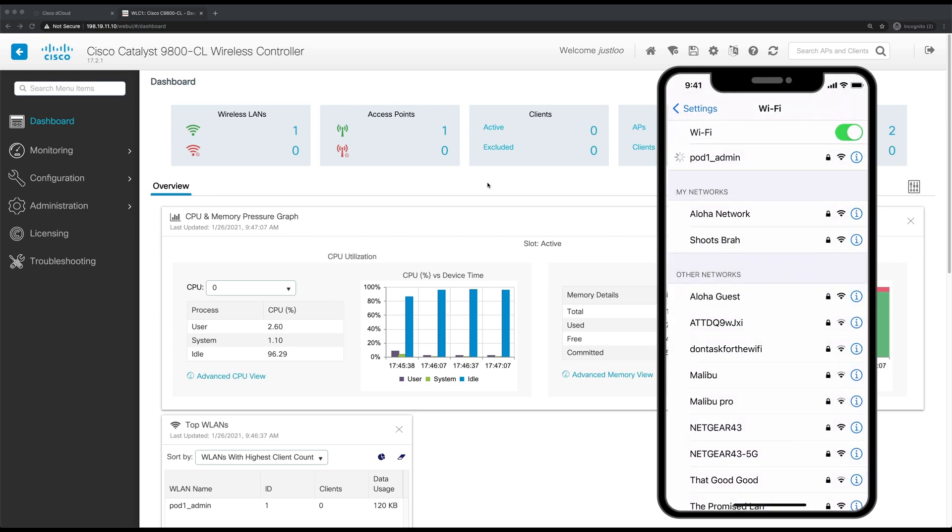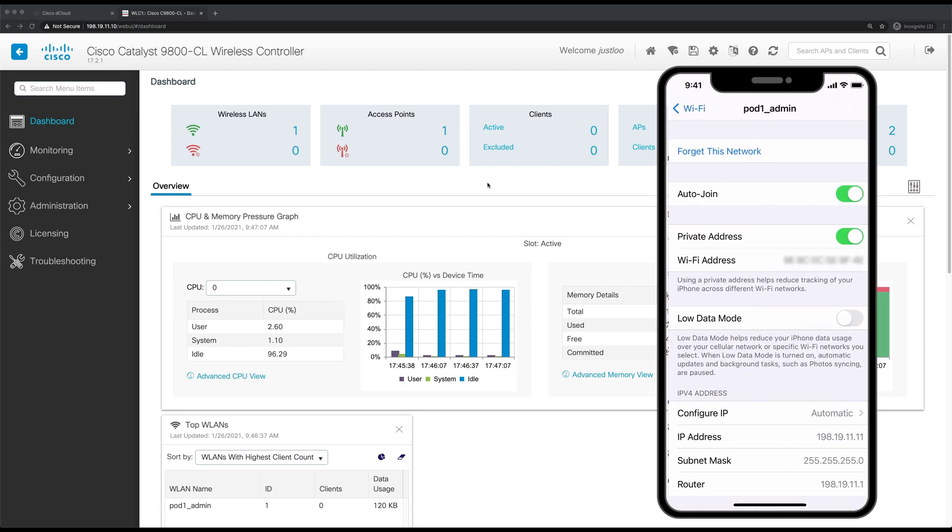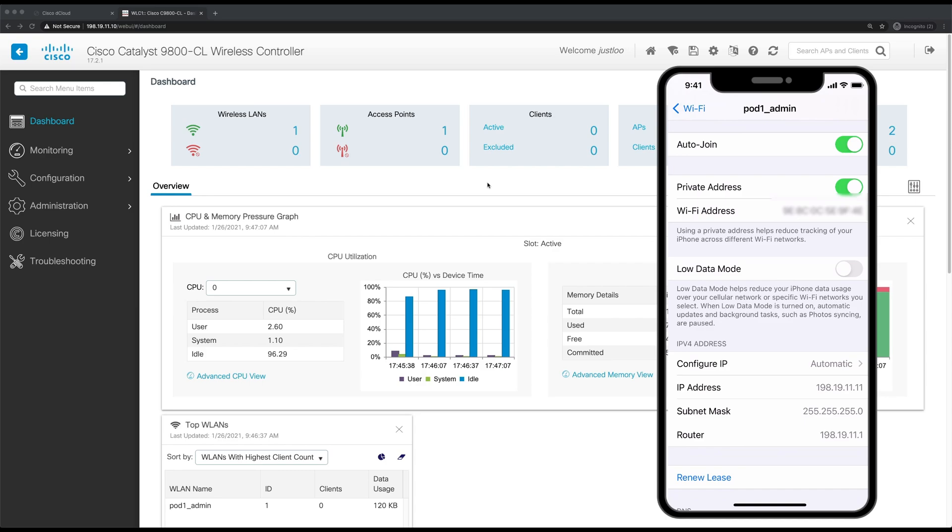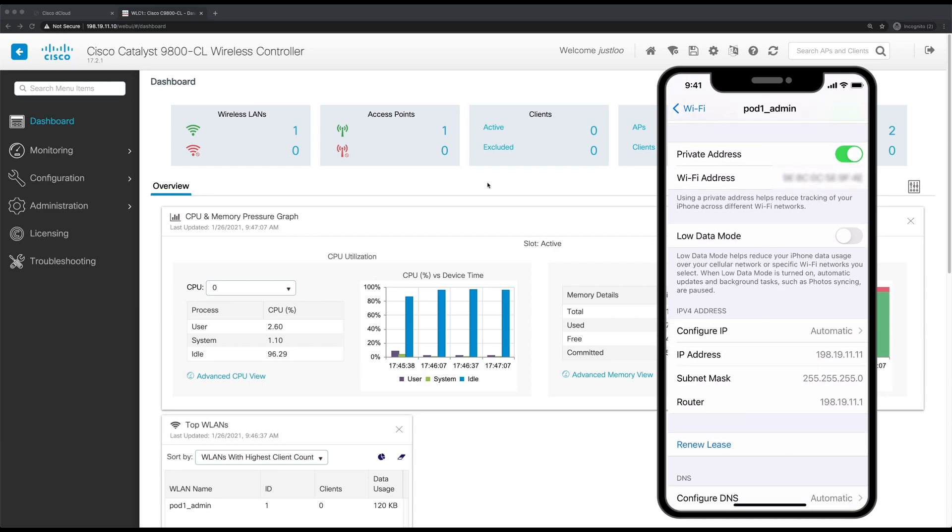And now we'll wait for it to fully authenticate with the WLAN. And now that it has, we'll click the I and see if we got an IP address from the DHCP server. And it has, it's 198.19.11.11.